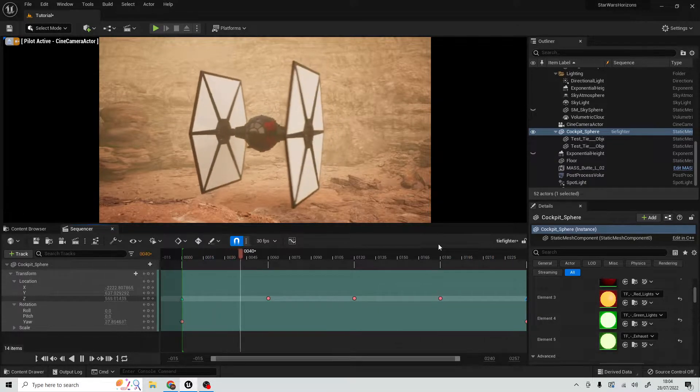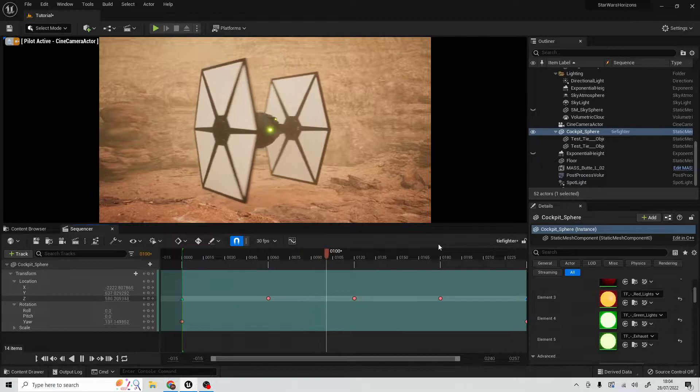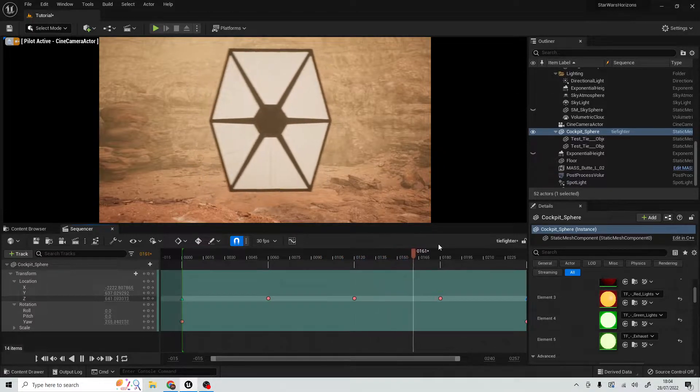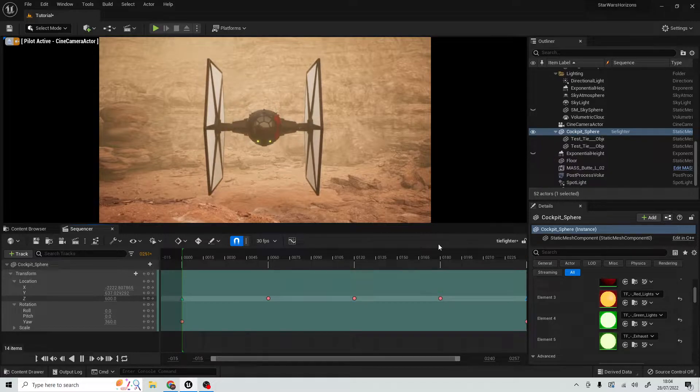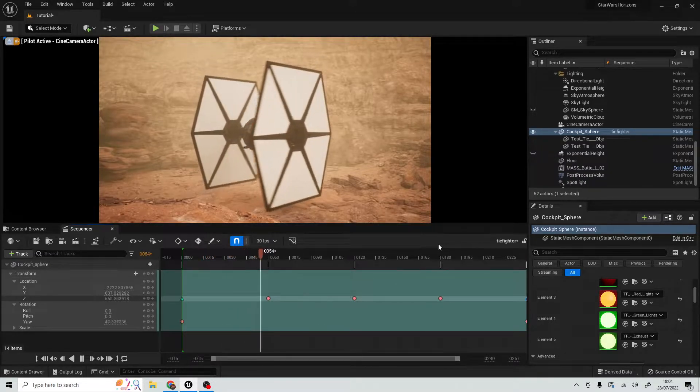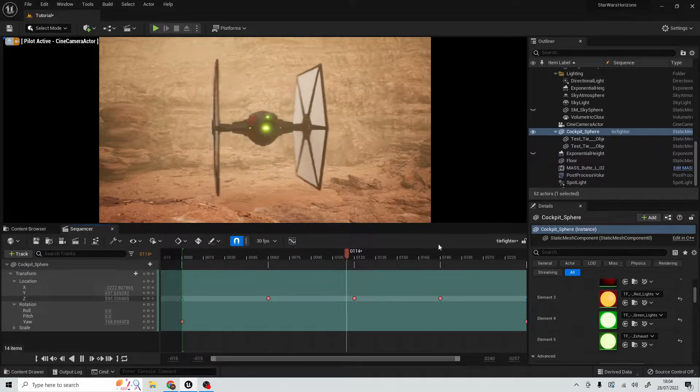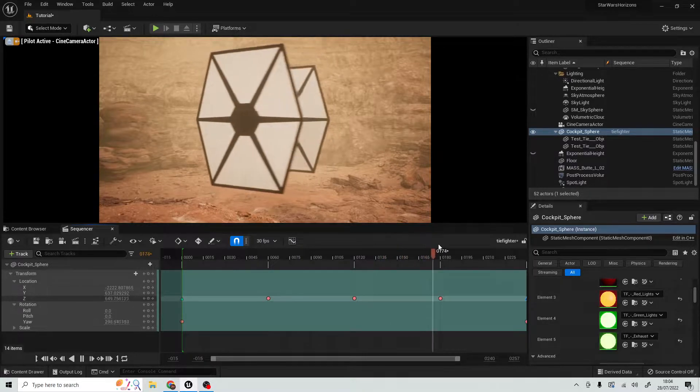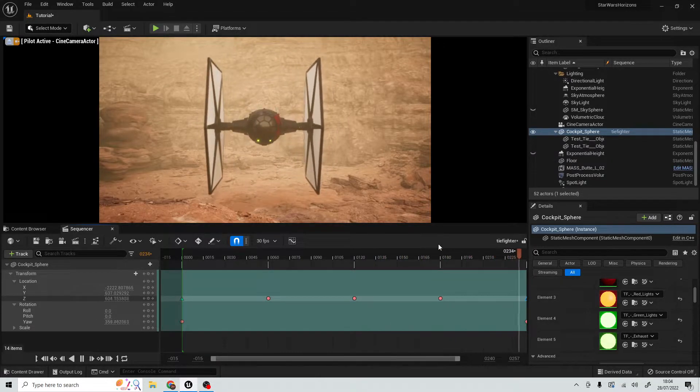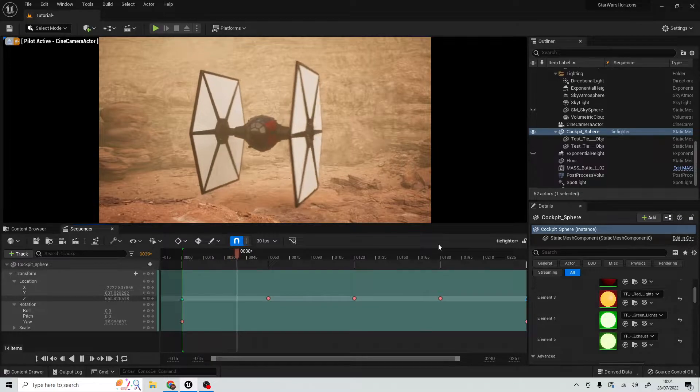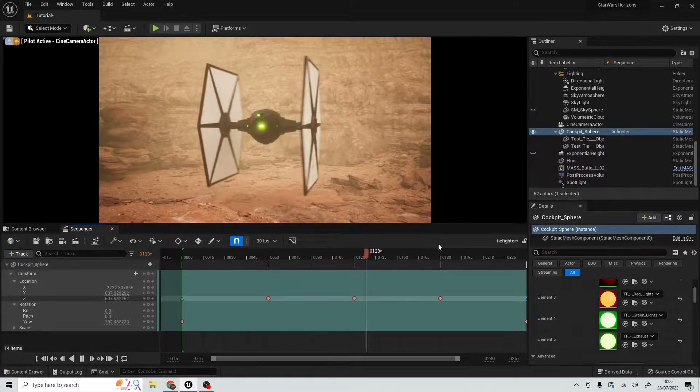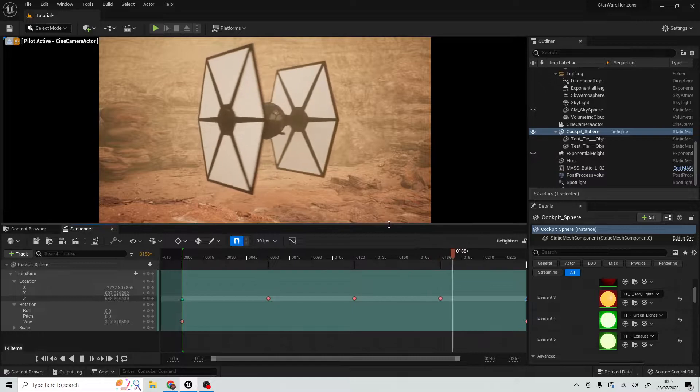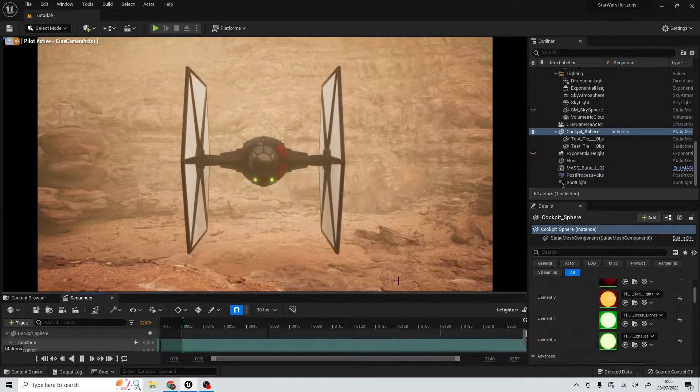Hello and welcome to this tutorial. This is actually a repost of the original tutorial that I did on emissive materials in Unreal Engine 5. I had a few people saying that the quality wasn't the best, so I'm redoing it to make it a little bit easier to see and to follow along.